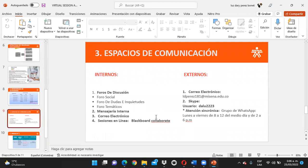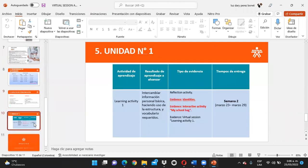Respecto a los espacios de comunicación, les dije que vamos a crear un grupo de WhatsApp. El día de hoy les voy a estar compartiendo el enlace. Y nos vamos de una vez a entrar en materia con la explicación de las actividades. ¿Listos? ¿Claros hasta aquí todos?